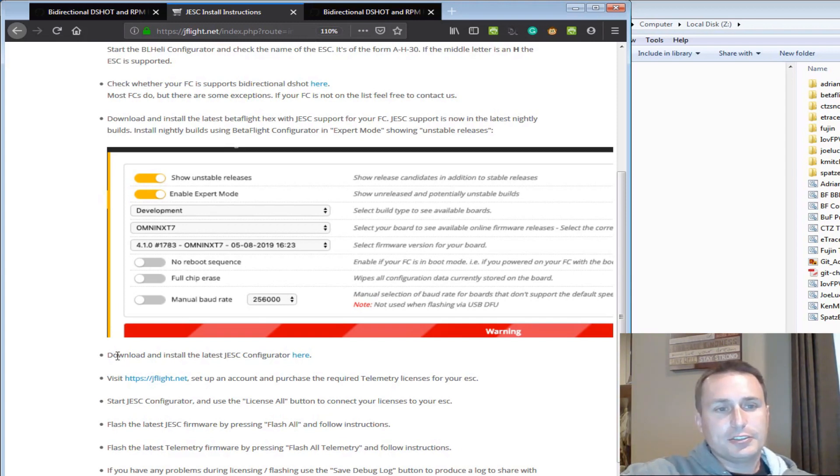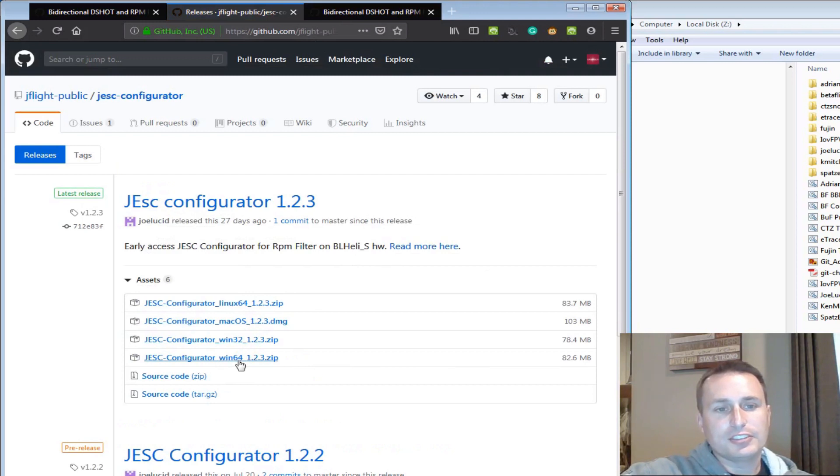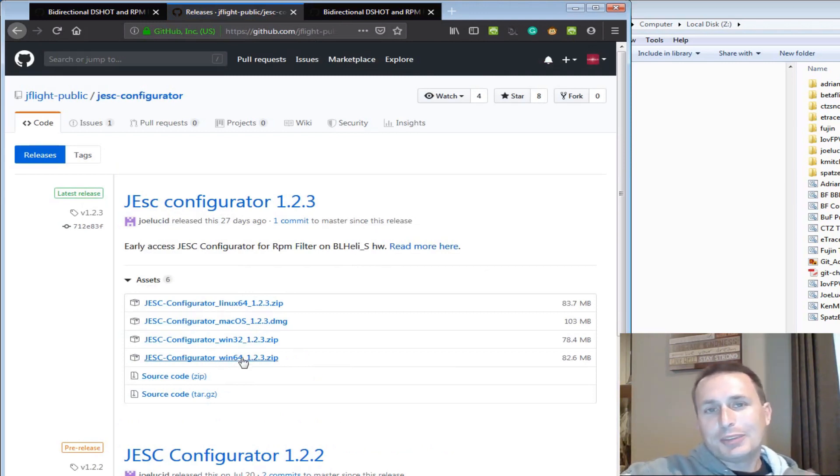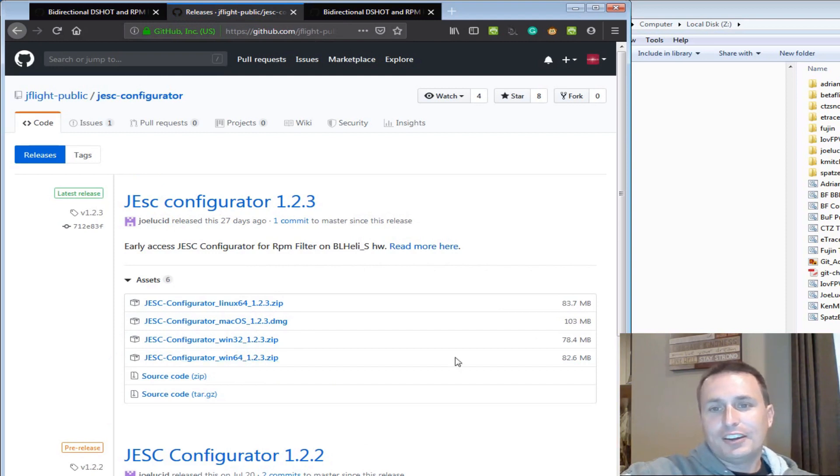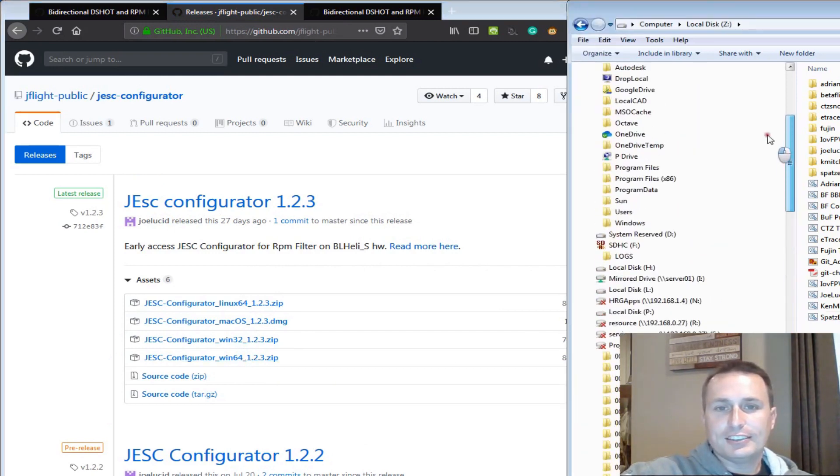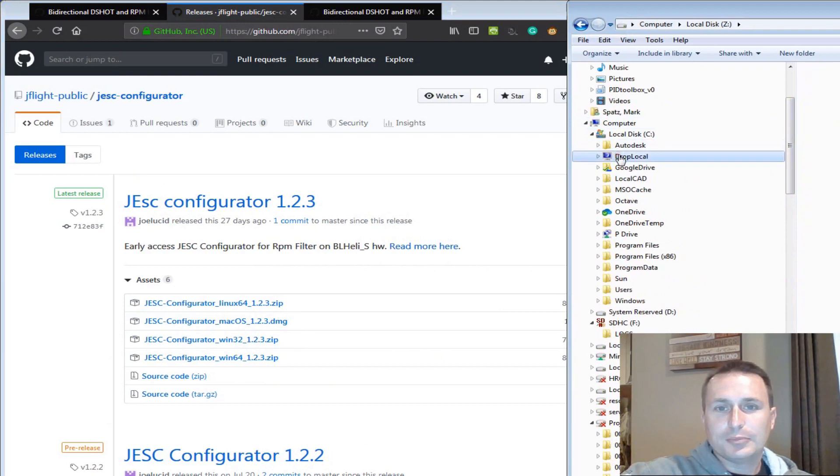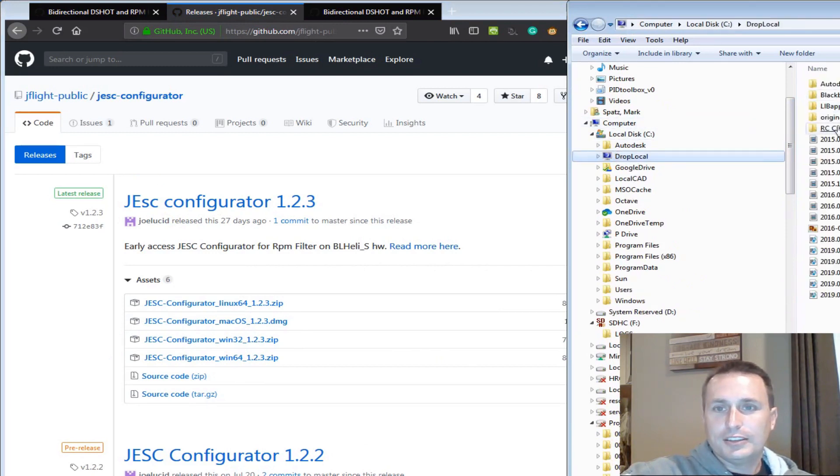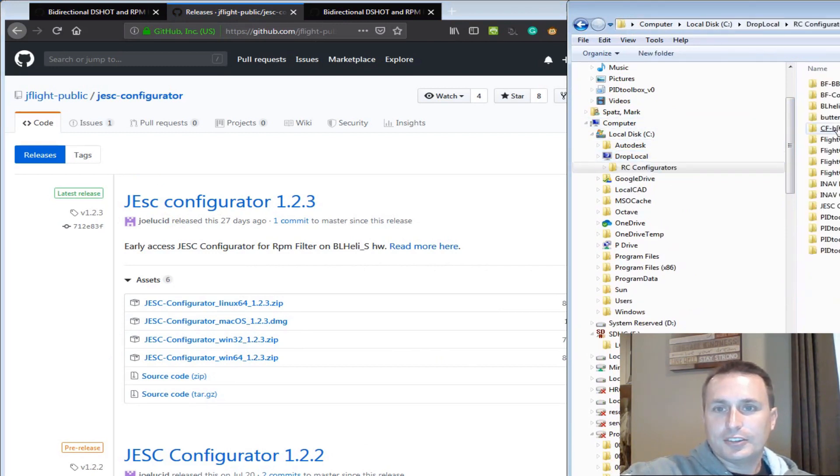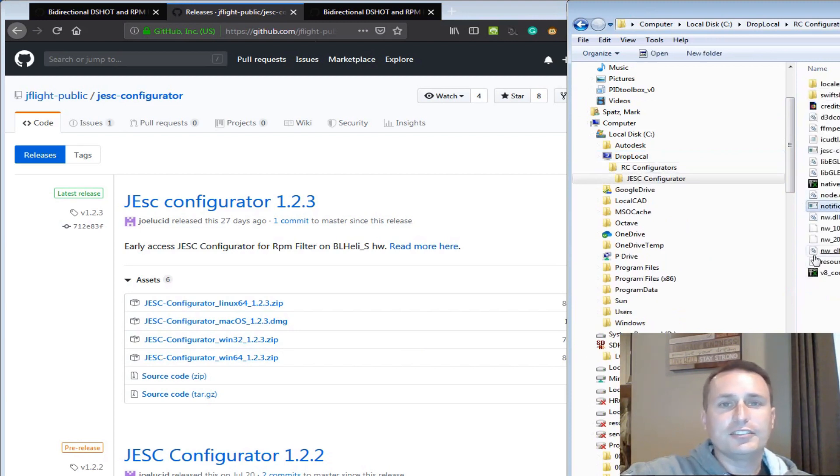We're going to go right down here to download and install JESC Configurator. You can see here we have a variety of configurators. I'm going to download the Win64 zip file. I'm not going to show you this, but basically just click it and open the zip file. You would take that zip file and then drag the contents to somewhere on your computer. For myself, I have a local drive, and then I have RC Configurators, and then I made a folder called JESC Configurator, and I just dropped the content of that zip file into here.